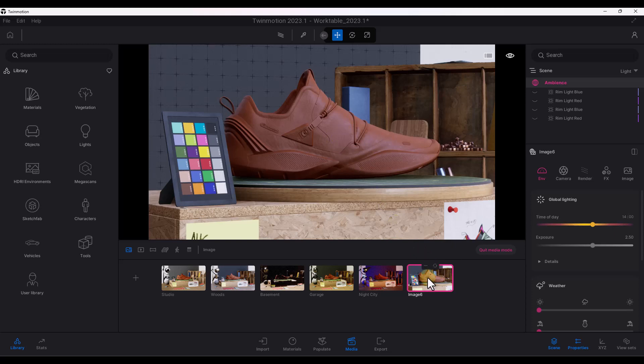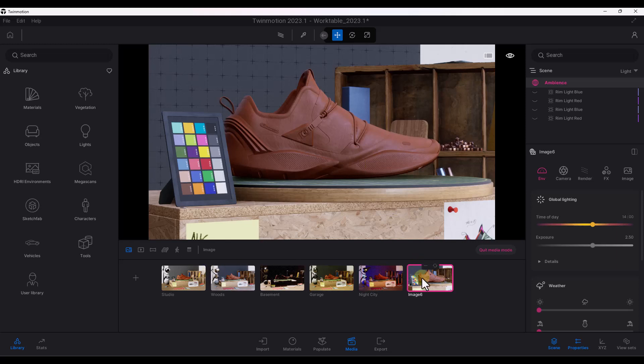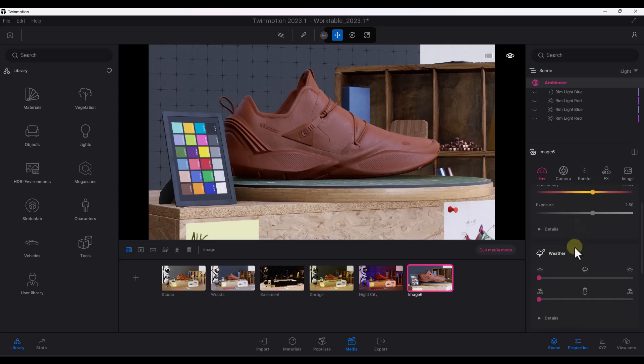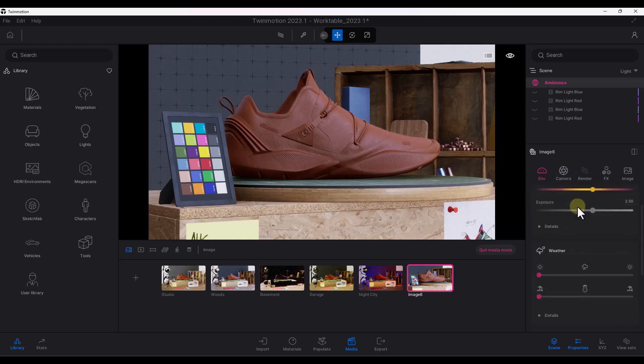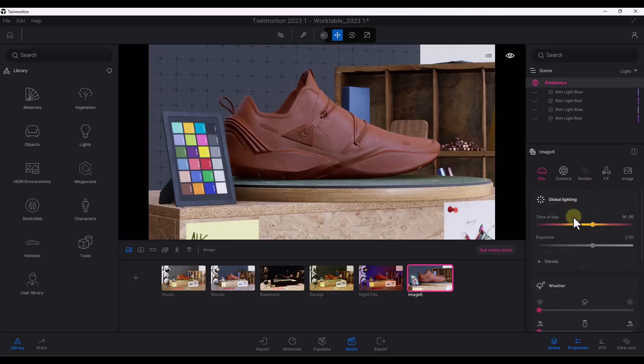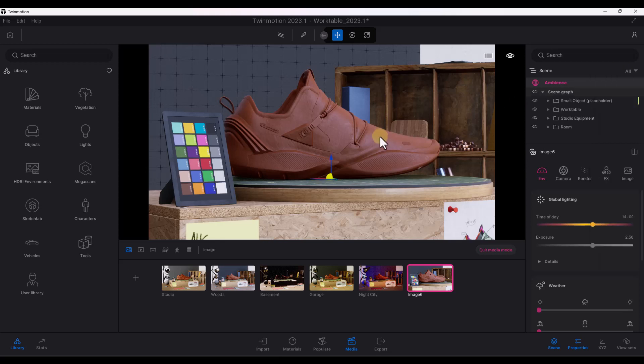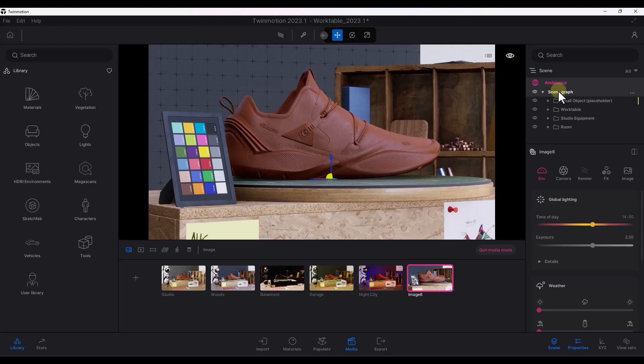Remember how before when we had something like this, we needed to pop up a little menu at the bottom of the page. That's no longer the case because all of our visual stuff having to do with our image, like our lighting, our weather, other things like that, they all live in a bar on the right-hand side of the page now. What that means is that we can come in here and we can make adjustments.